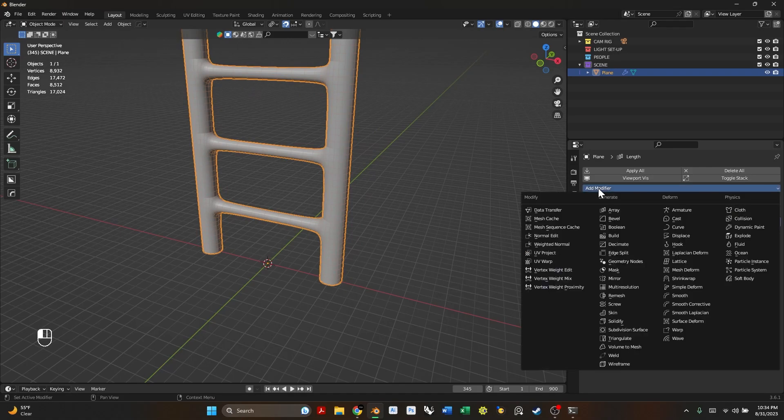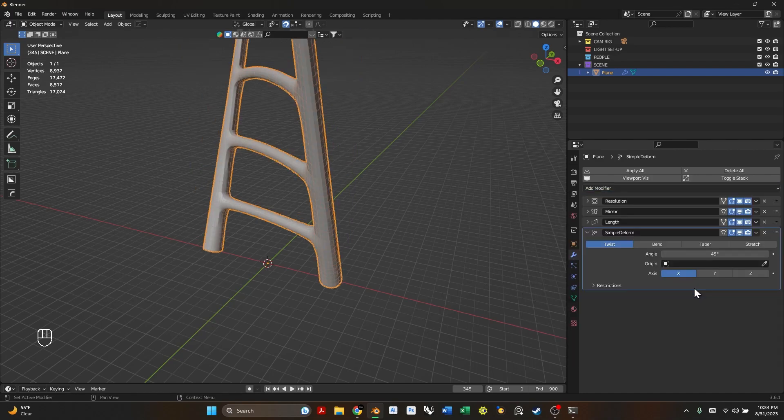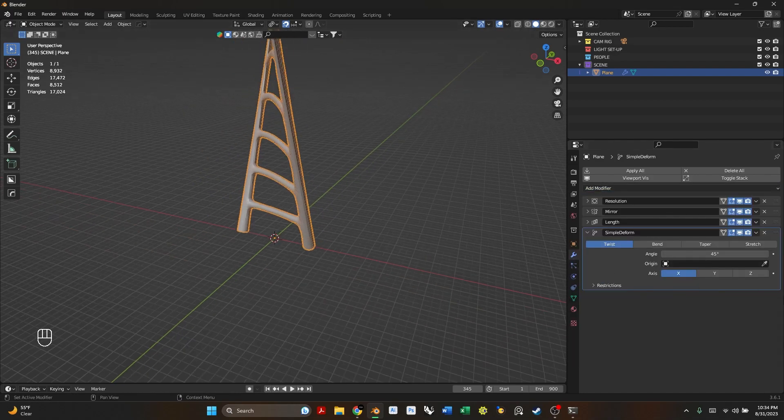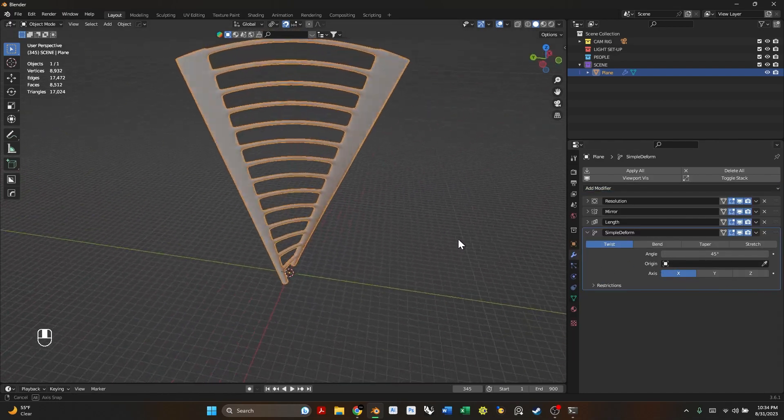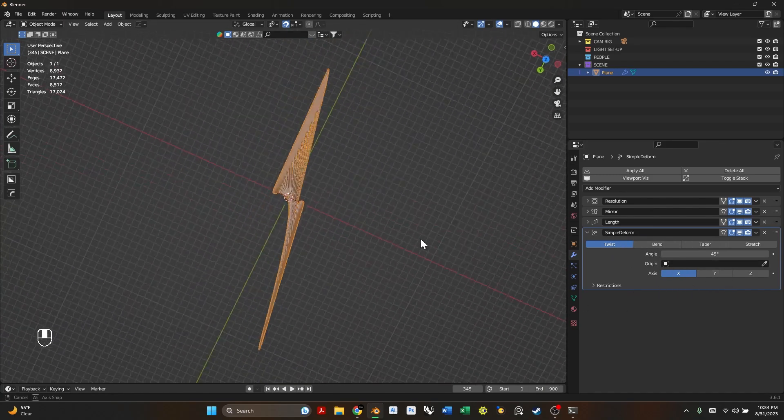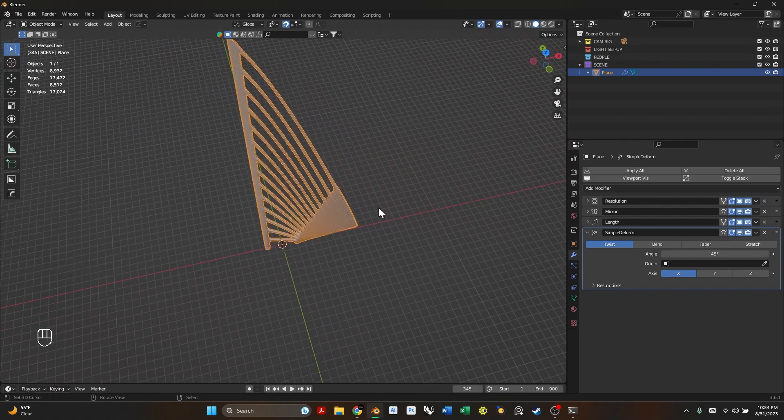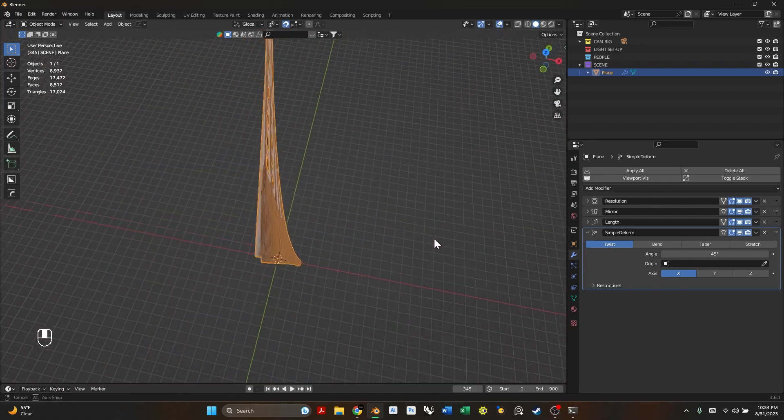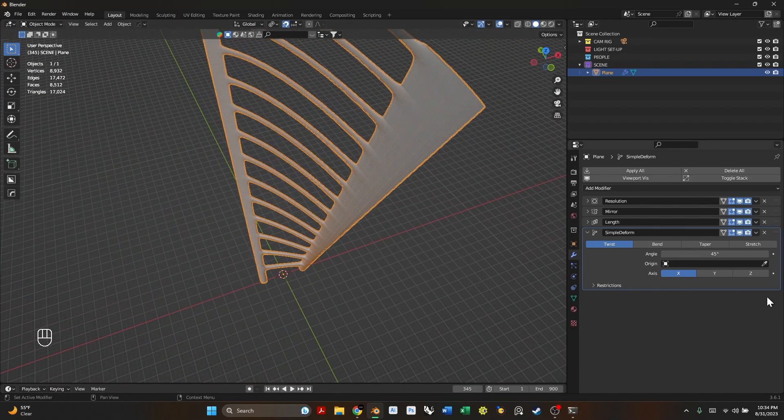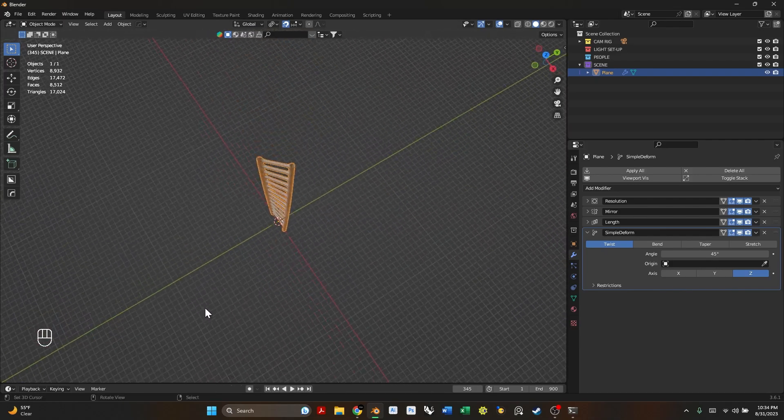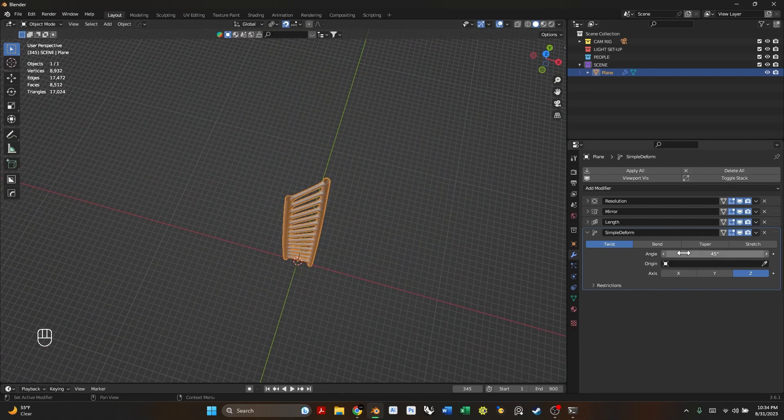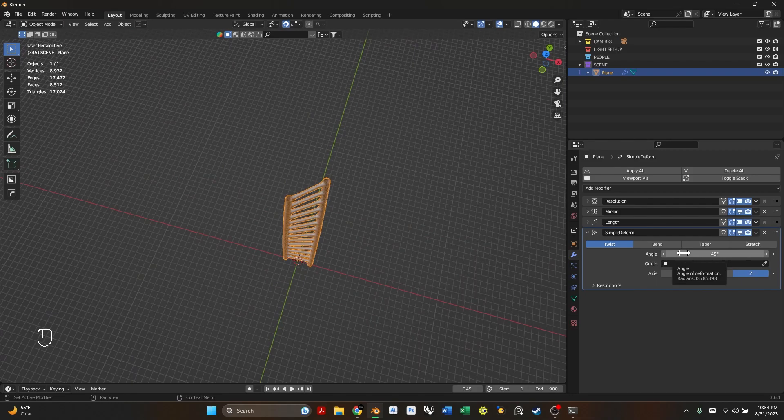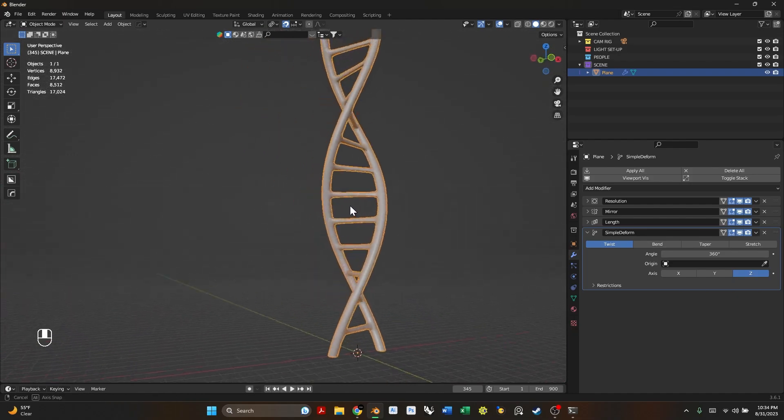We just have to add one more modifier which is the simple deform modifier. So we're going to go down simple deform and select it. Right now it's actually twisting in the wrong direction. That is because it's not set to the correct axis and it's creating this really squashed geometry. We don't actually want that. So what we're going to do is we're going to actually press the Z axis and it's going to switch it to the right direction for us. So that is correct. It's a little bit too subtle so let's just change the degrees to 360 and boom. Now we have our DNA strands.